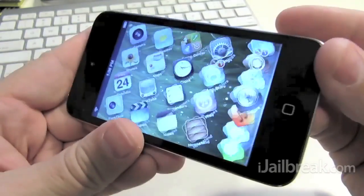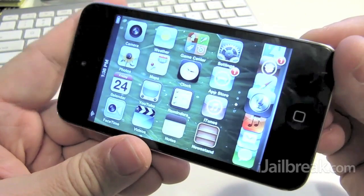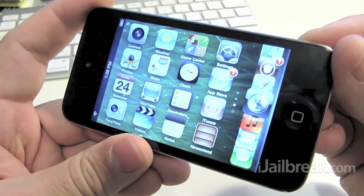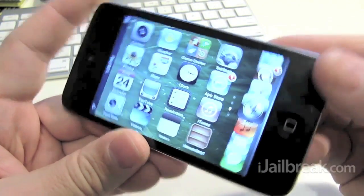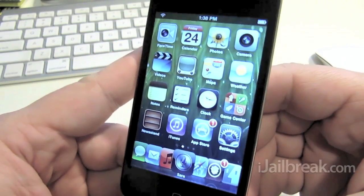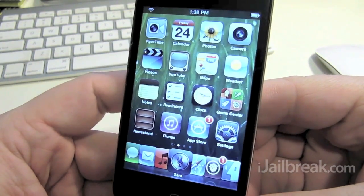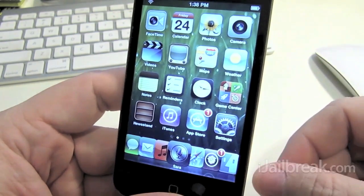Seems to work pretty smooth. This is on an iPod Touch fourth generation but also works on iPhone and iPad. And that's pretty much it.